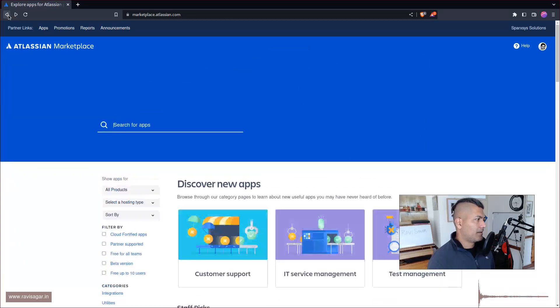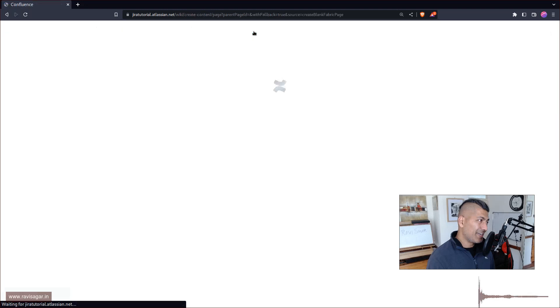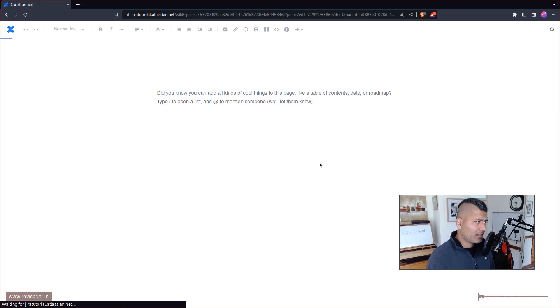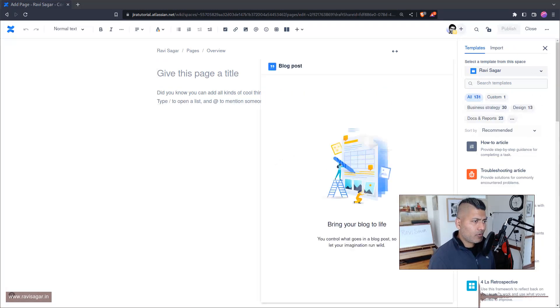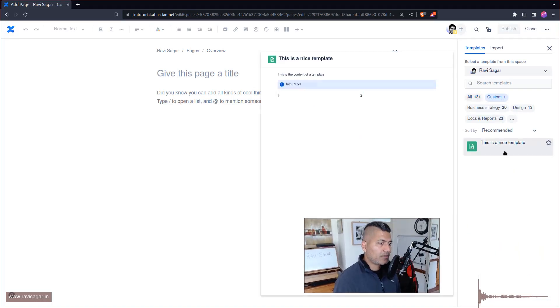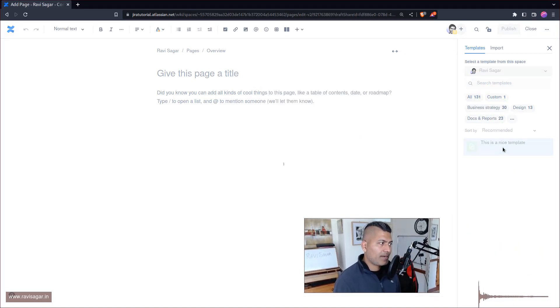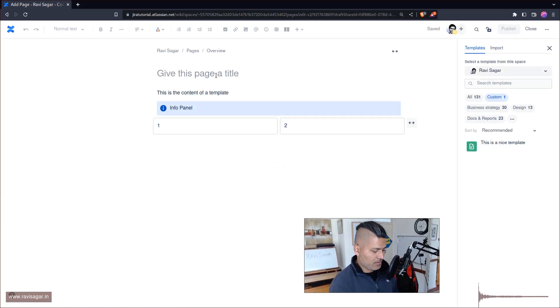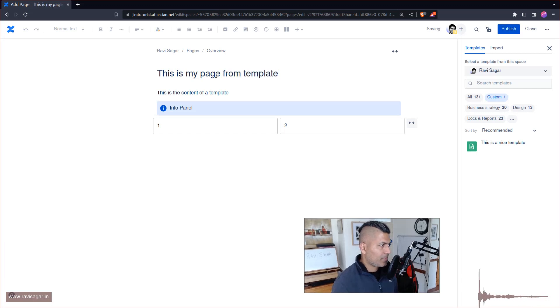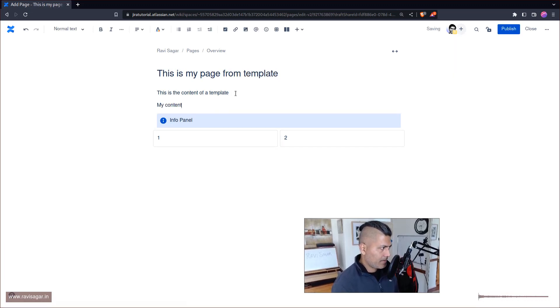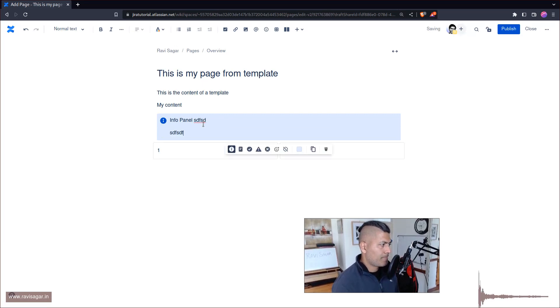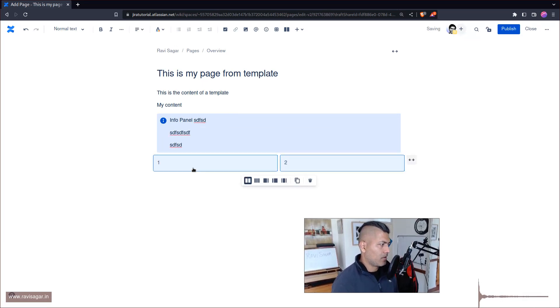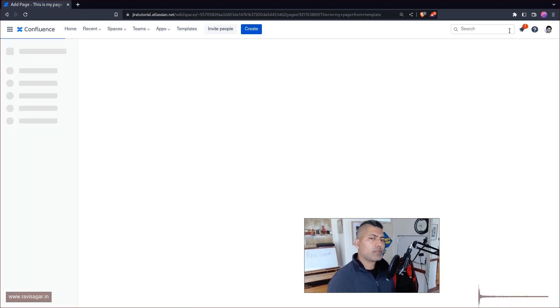Let's just go back and take a look at the template that we just created. If you click on the create button now, you can see on the right hand side there should be this option called custom. You select here this is a nice template and you have your new template. So this is my page from template, my content, and this is your panel, your column one and column two. This is something that you can do very easily.